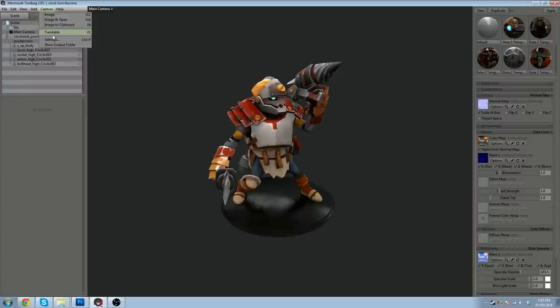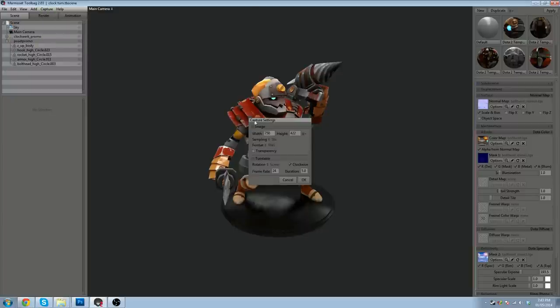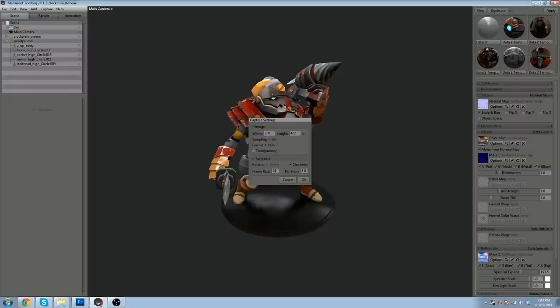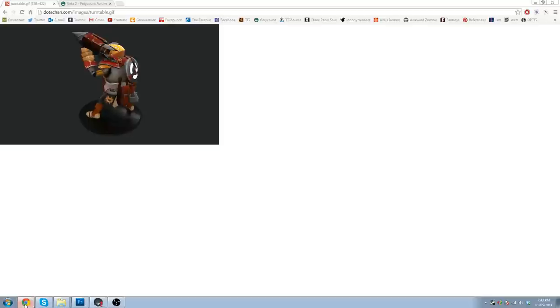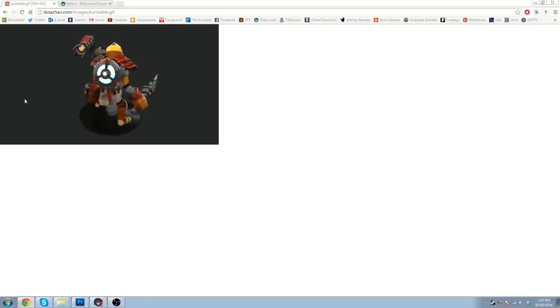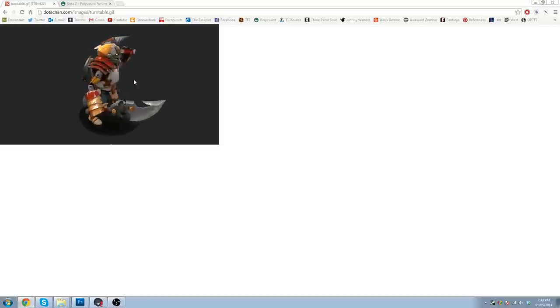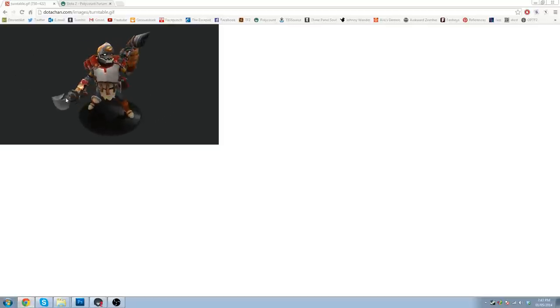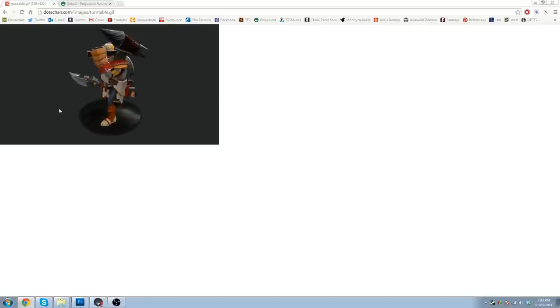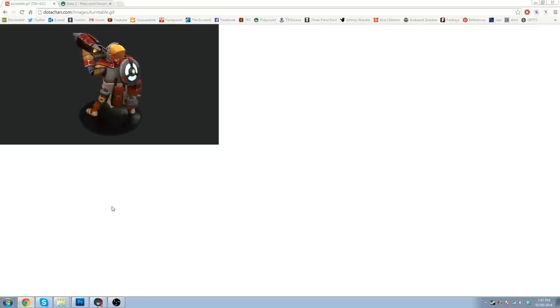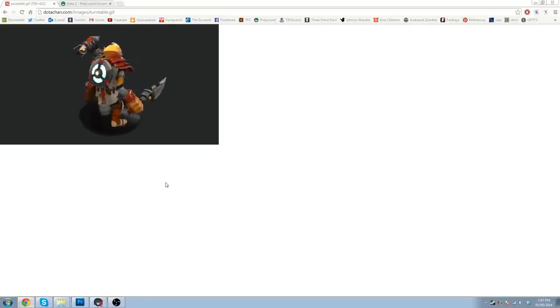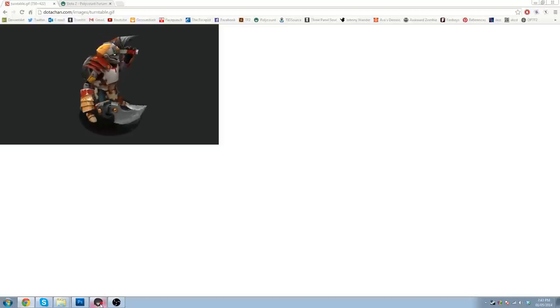Now, settings. For your capture settings, you want to hit capture up here. Click settings. Set your width to 750 and your height to 422. Those are the dimensions that will help your GIF properly fit in the description of your workshop page.